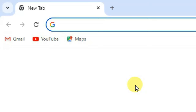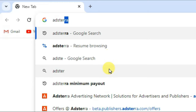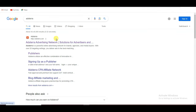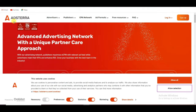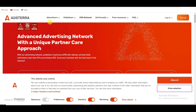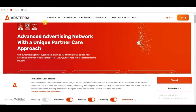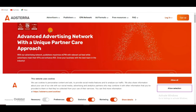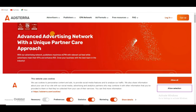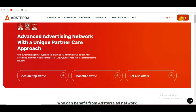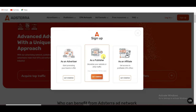First of all, open the Chrome browser and search for Edstera. Click here to open the first URL. Edstera is a trusted network — you can earn loads of money using it. First you will have to create an account. Click on the sign up button, then select the publisher option and click on get started.